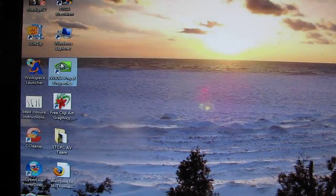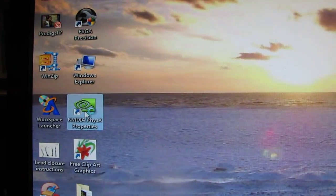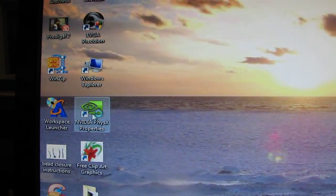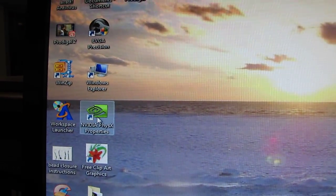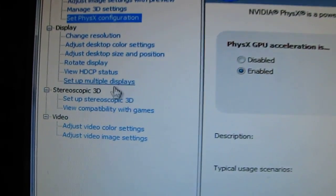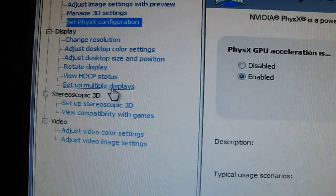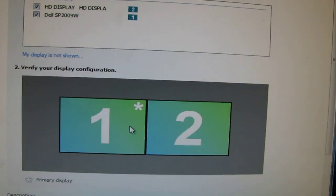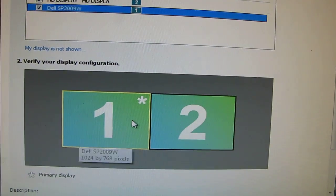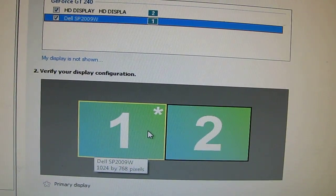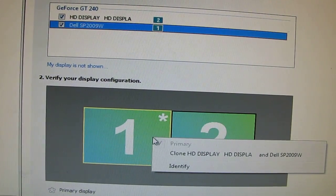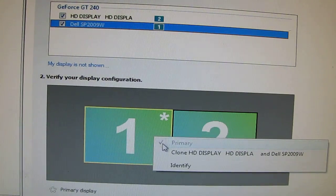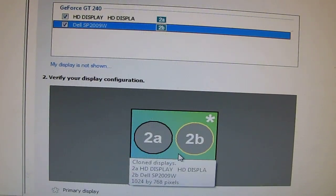And if you want to go back to clone mode, again double click this icon. Select set up multiple displays. Select this monitor one. Right click. Check clone.